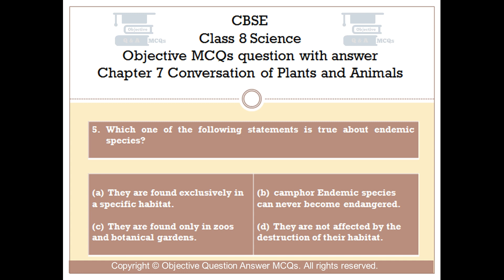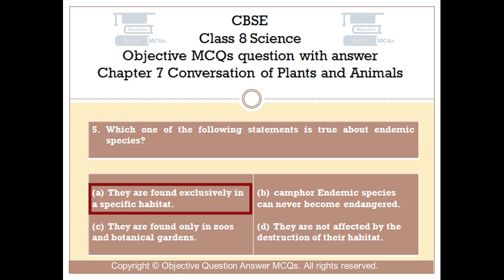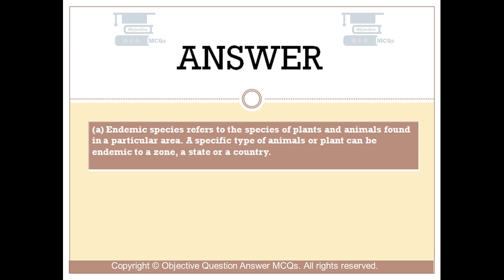Question number 5. Which one of the following statements is true about endemic species? Option A, they are found exclusively in a specific habitat. Option B, endemic species can never become endangered. Option C, they are found only in zoos and botanical gardens. Option D, they are not affected by the destruction of their habitat. The right answer is option A. Endemic species refers to the species of plants and animals found in a particular area. A specific type of animal or plant can be endemic to a zone, a state, or a country.